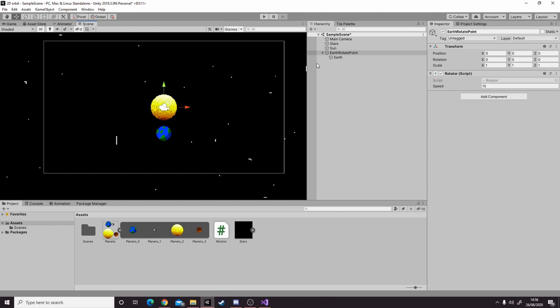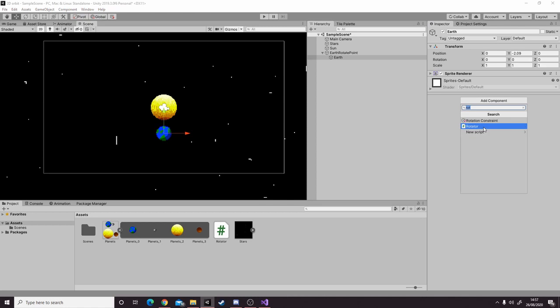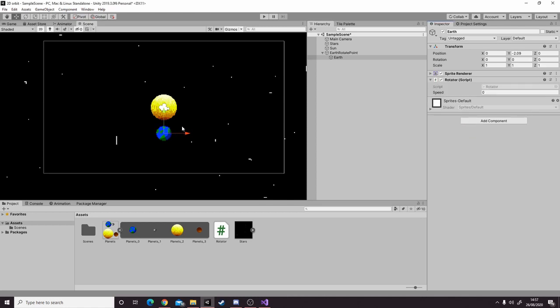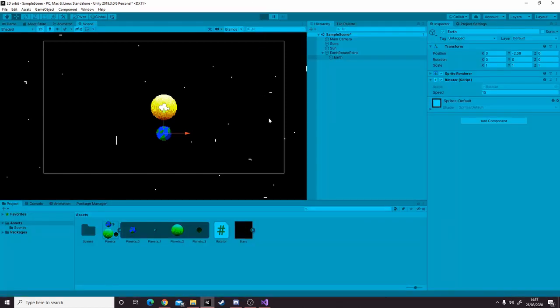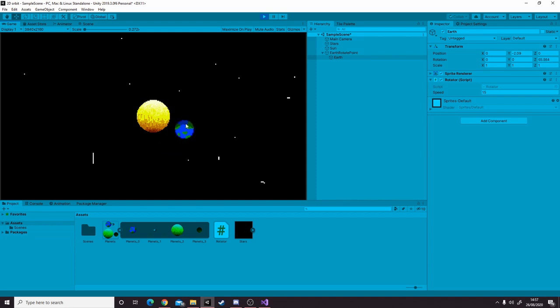The next thing we're going to add is the earth rotating as well, because not only does the earth orbit around the sun, it also rotates itself. Give it a speed of 15, and we can see the earth rotates around the orbit and it rotates like it does normally.